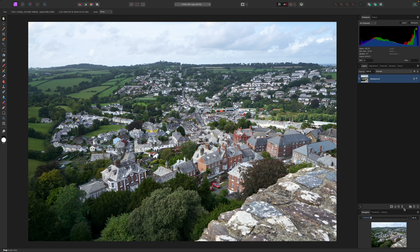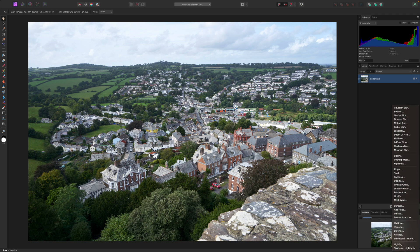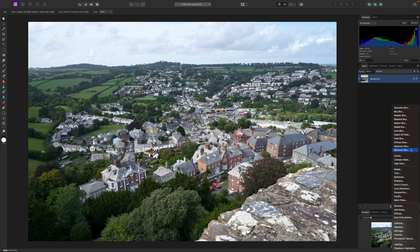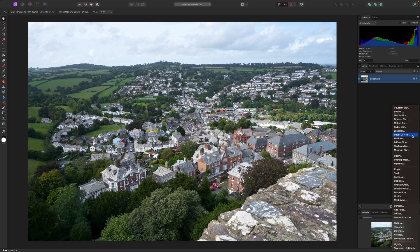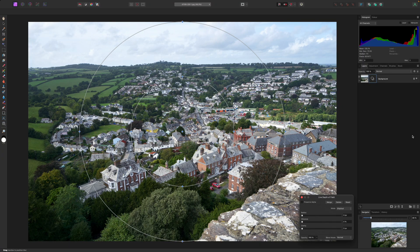You'll find Affinity Photo's live filters at the bottom of the layers panel. You need the fourth icon along in a central group of four, the one that looks a little like an egg timer. Clicking this will display a long pop-up menu of live filters. Don't get distracted by all the other blur filter options at the top of the list. The one you want is the depth of field filter, a little way down the list.